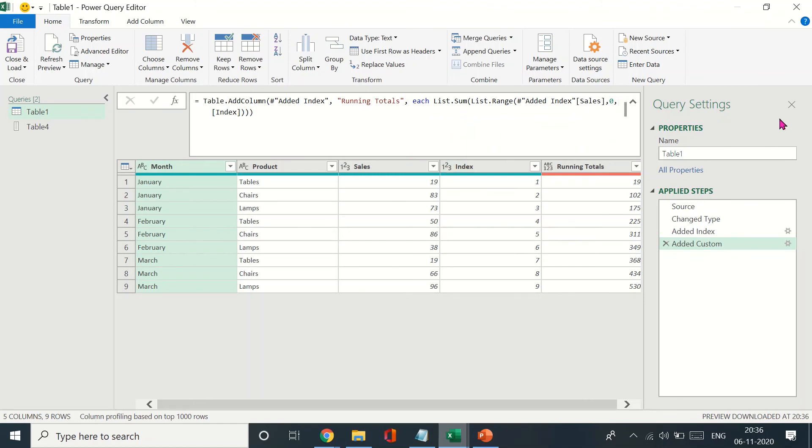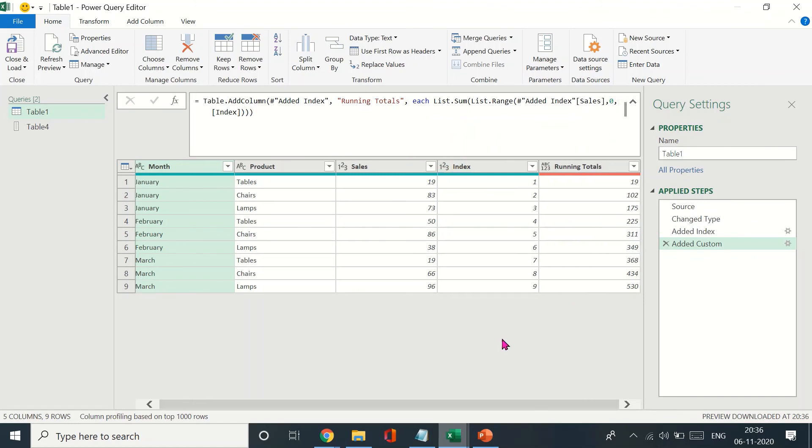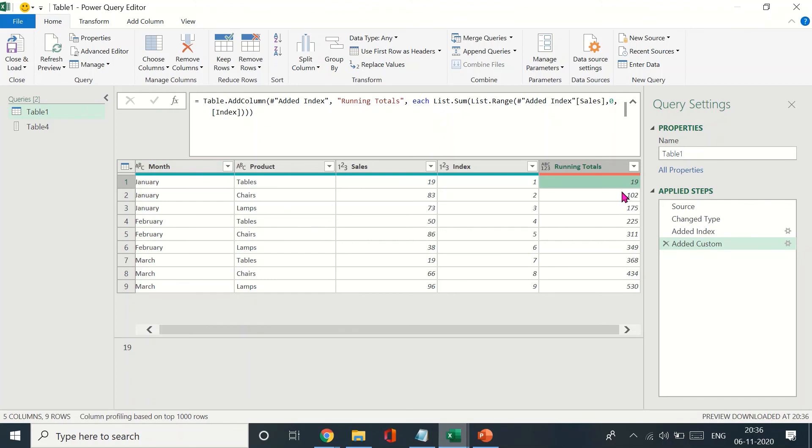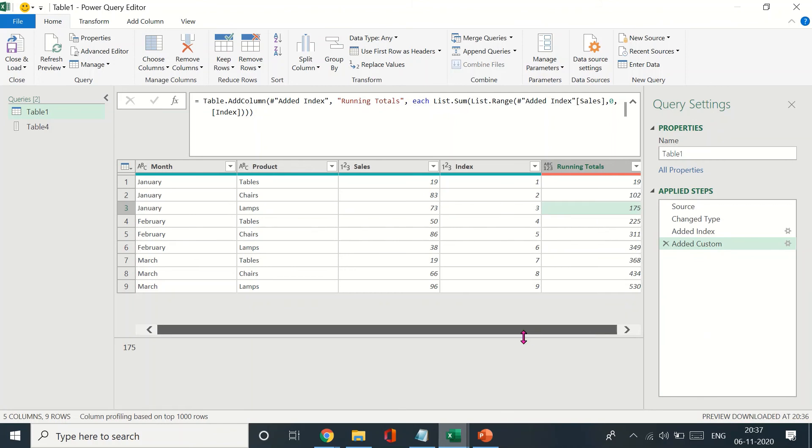Just give me a second. Okay, I think this is going to work. Yes, perfect! Now we have the running totals. You see 19 plus 83 equals 102, 83 plus 73 equals 175, and so on.